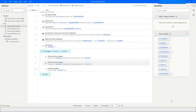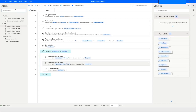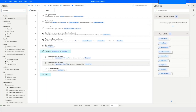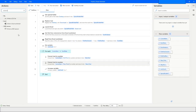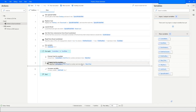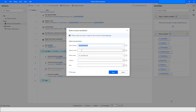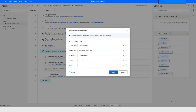Then we will write the value using the Write to Excel Worksheet action to write the sum into column C. Drag and drop it here. Write the value as old price plus new price — this will be the sum. Specify column C and the row count variable as the row number. Click on Save.